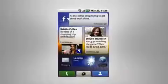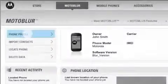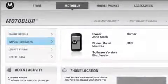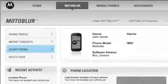No more opening and closing menus. No more logging into and out of sites just to see what everybody's up to. Plus, Moto Blur backs up all your feeds and contacts. If your phone is ever lost or stolen, you can locate or wipe it remotely.